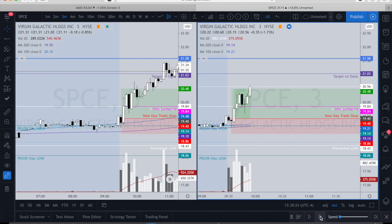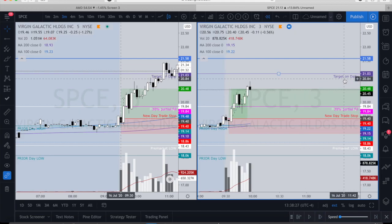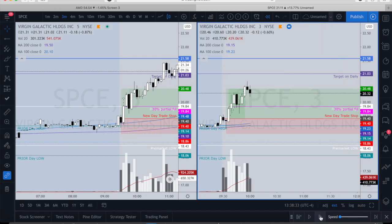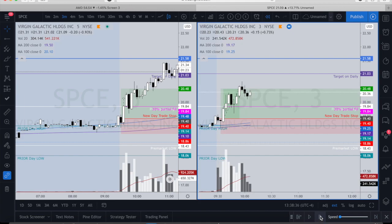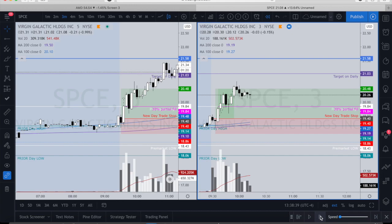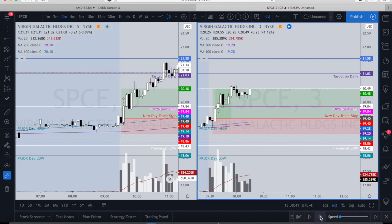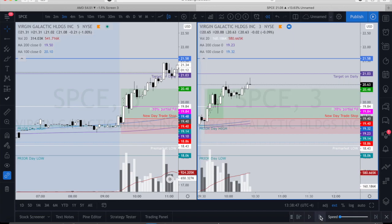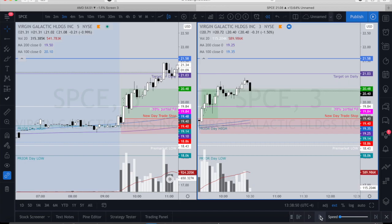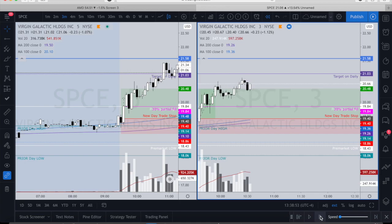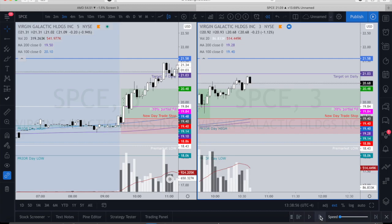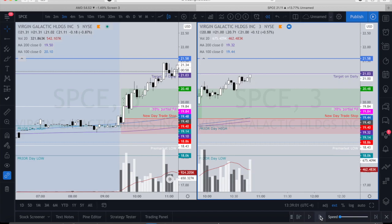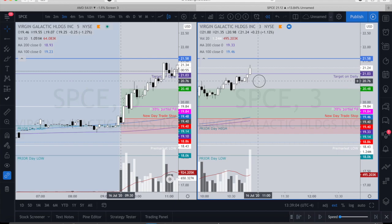I'm now closed above 2R and I'm aiming for my second target. I won't move my stop again until I hit another target, so I need to hit that target.